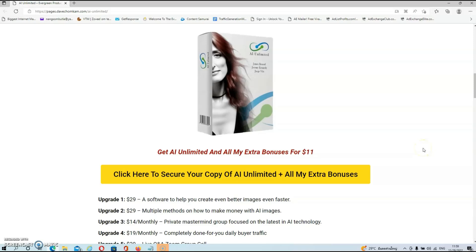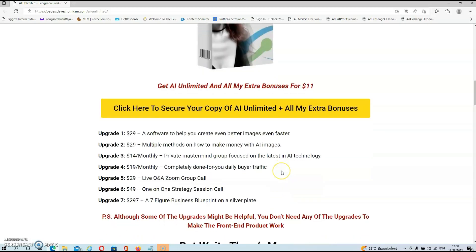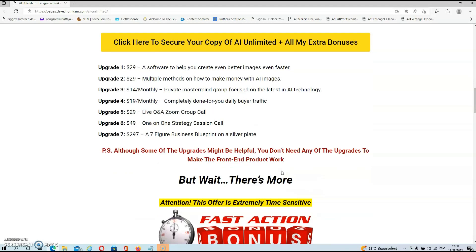You can get AI Unlimited and all my extra bonuses for just $11. If you are interested, all you need to do is click on the link below this video and click on any of the yellow buttons on my bonus page to be redirected to the sales page. There are also a couple of upgrades, but I want to stress that although some upgrades might be helpful, you don't need any of them to make the front end work. So do your own due diligence on all the upgrades.